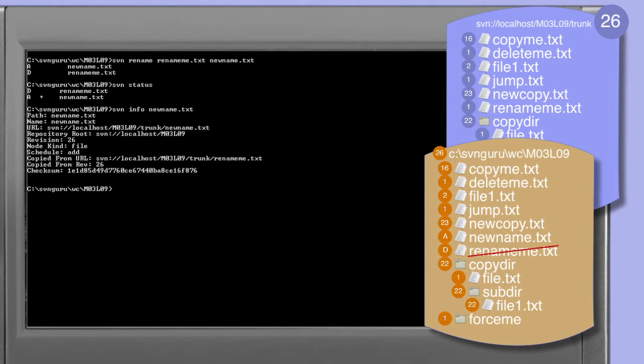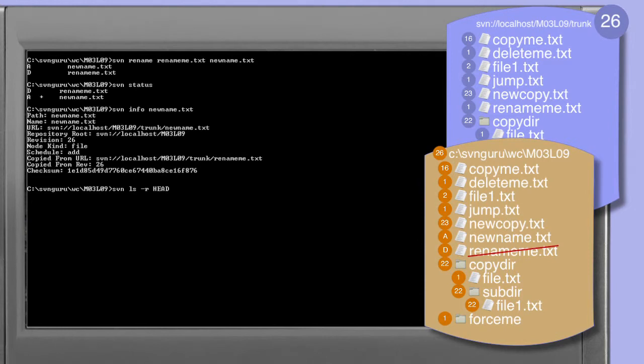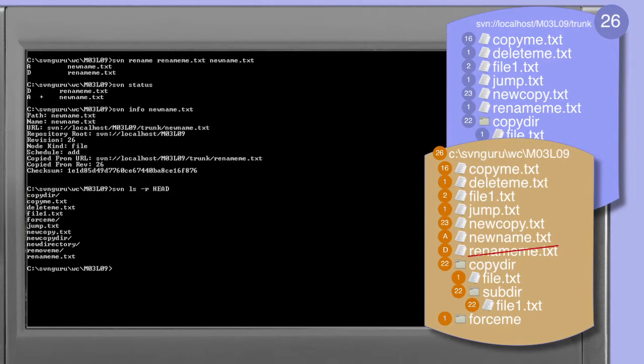All of this work has been carried out in the current working copy. Using the ls command we can see what's in the current repository. We're using the revision specifier to ensure that we get a report of the latest revision of the repository, not the revision to which the current working copy is synchronized. We can see that in the repository the rename.me.txt file still exists, which is precisely what we would expect given that none of the commands we've issued so far have any effect on the repository.